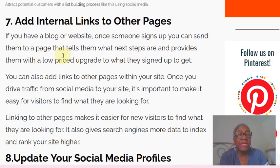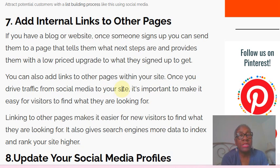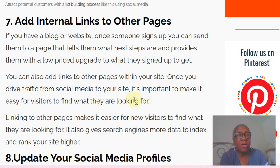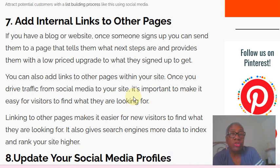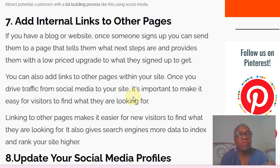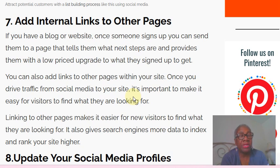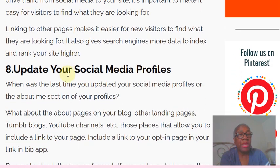Number seven: you want to add internal links to other pages. If you have a blog, add internal links to other pages on your social content — that will keep people on your blog a lot longer. If you have a YouTube channel, make sure you have relevant related videos for people to watch after the initial video, keeping them on your channel for a longer period of time. You want to do things that will keep people on your content for an extended period of time.